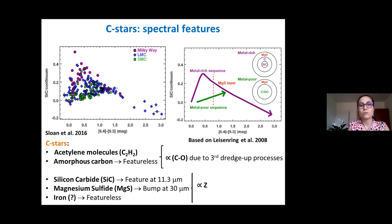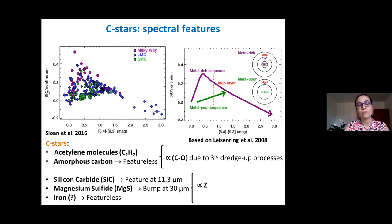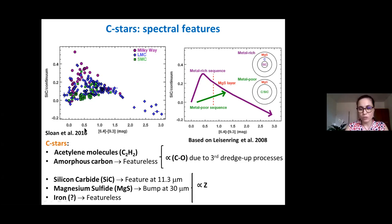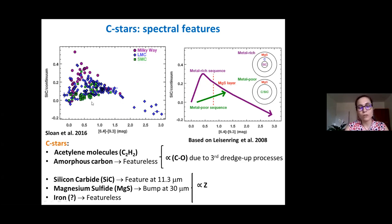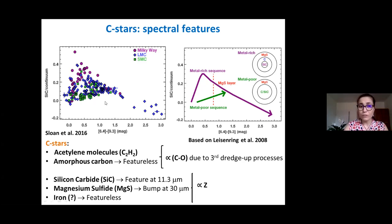People have also been looking at the infrared spectrum for carbon stars — in particular, studies to understand how features in carbon-rich stars change with stellar parameters. For example, the SiC silicon carbide emission feature strength over the continuum as a function of dust production rate: for the same dust production rate, we tend to have a stronger SiC feature at higher metallicity compared to lower metallicity.